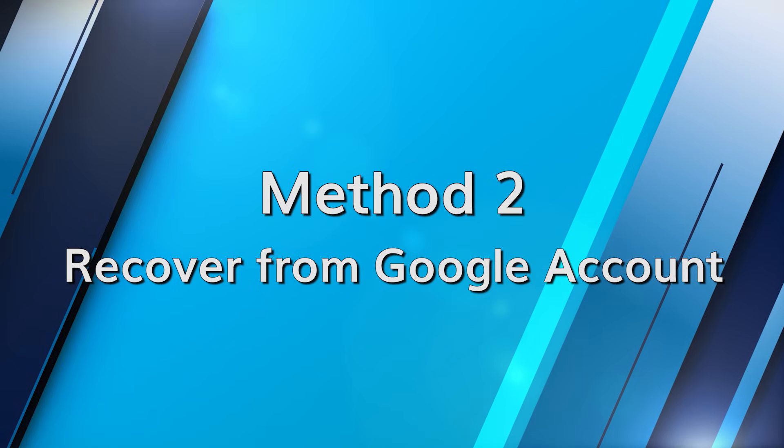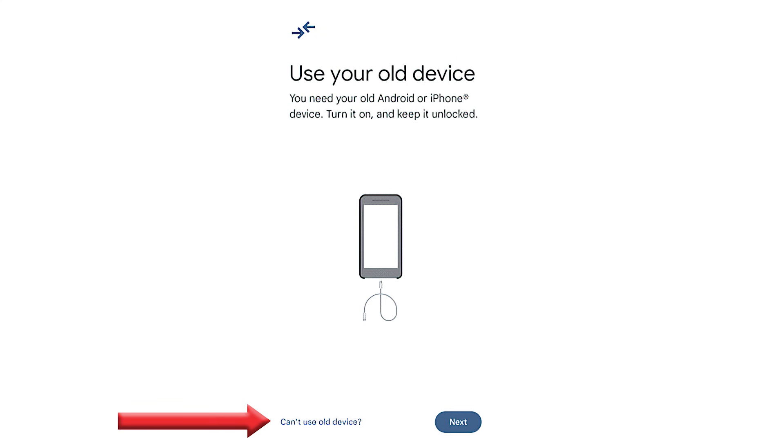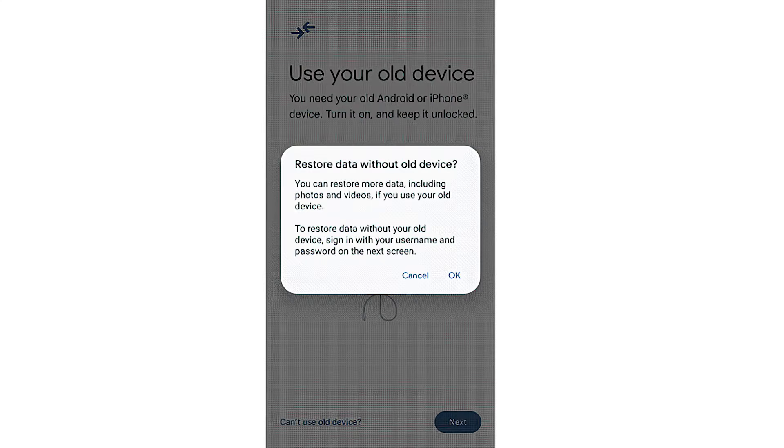The easiest way for various Android users to store and recover data is through your Google account. Before doing a factory reset, make sure to make a backup of your data on your Google account. After that, you can easily restore that backup from your Google account as per your preference. While setting up your recently factory-reset phone, you will reach an option that says 'Copy your data.' Select the next option and then hit 'Can't use old device,' followed by hitting OK. Make sure your device is connected to the internet, then sign into your Google account and opt in for all of the checkboxes. Hit Restore and you're done — just wait for the process to complete.